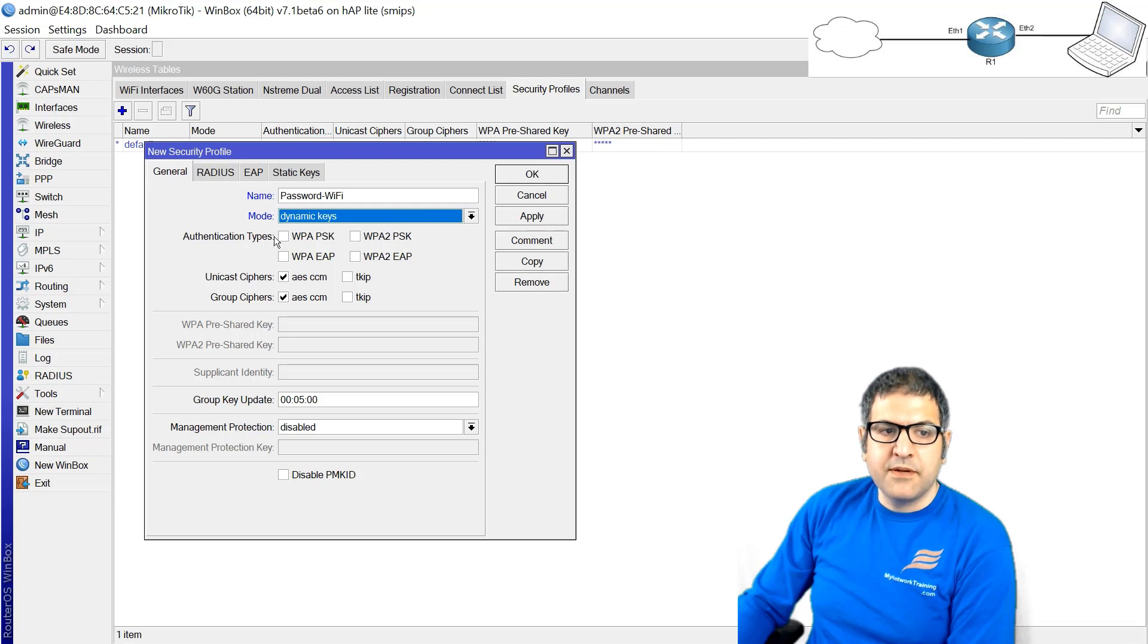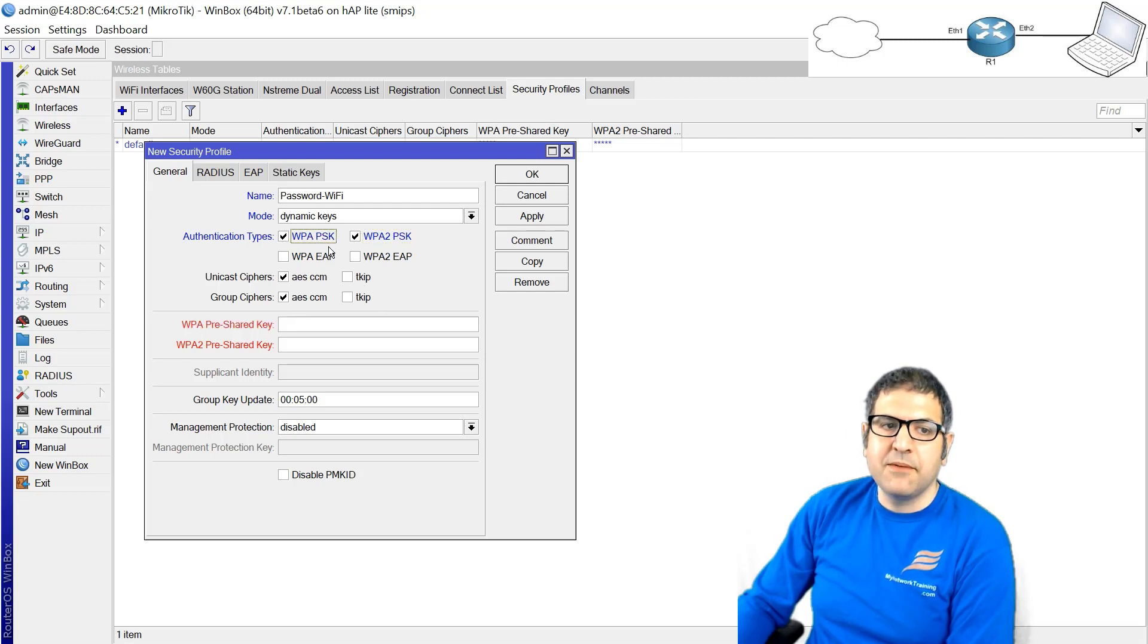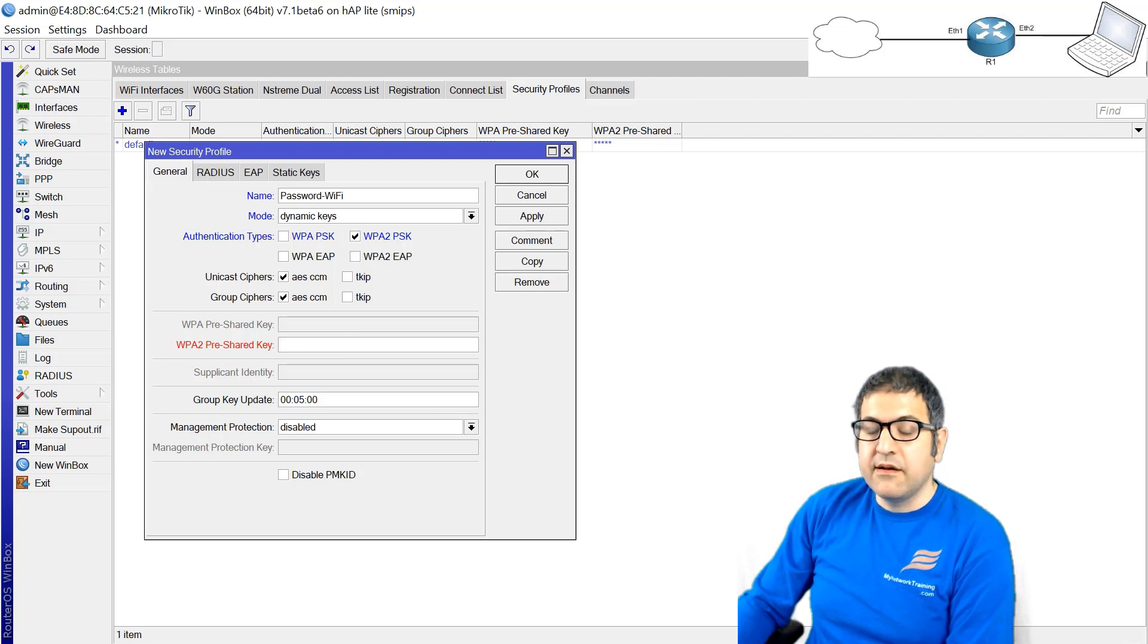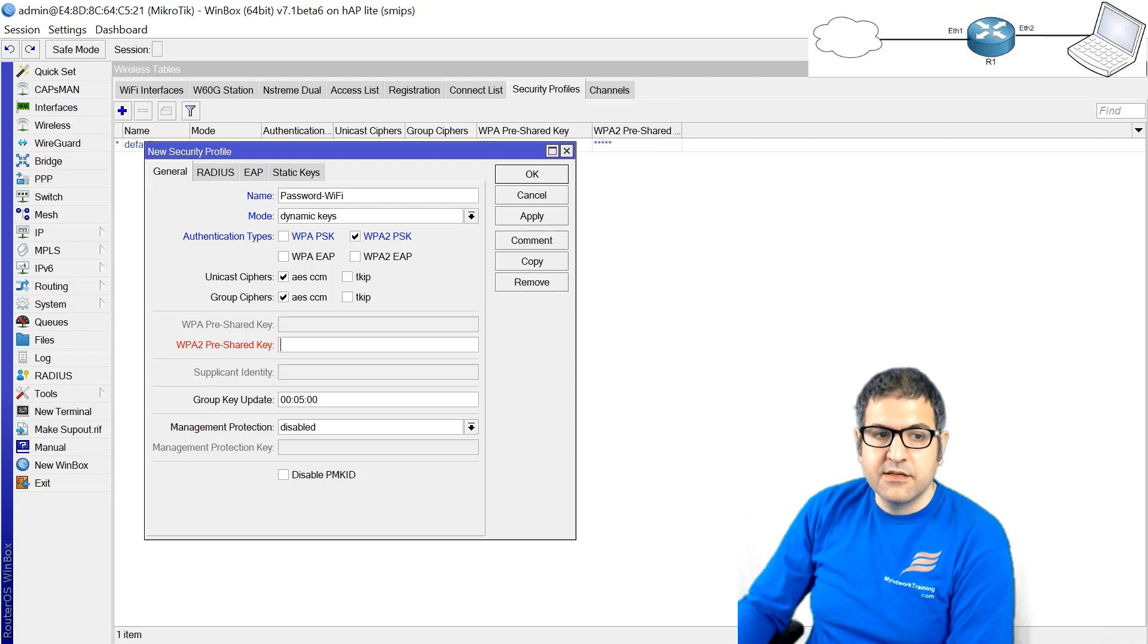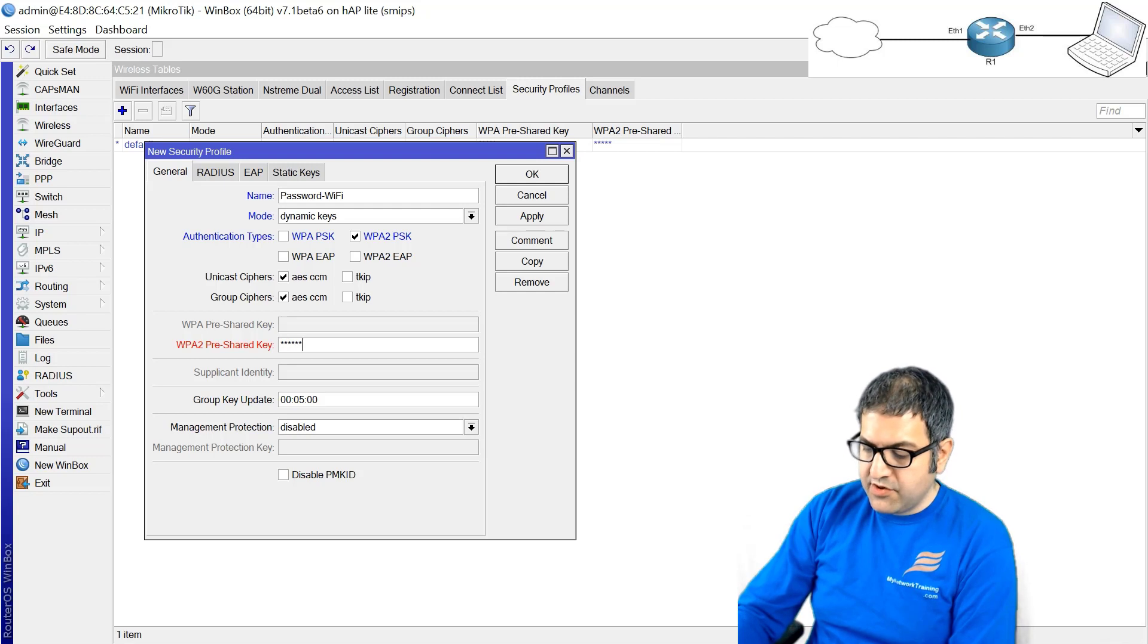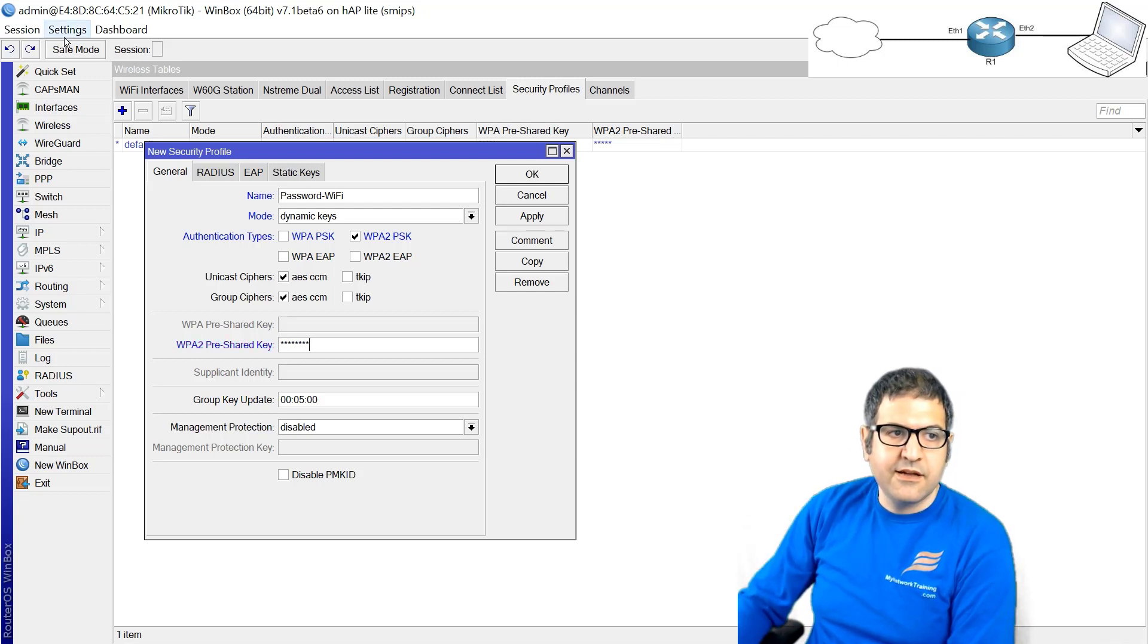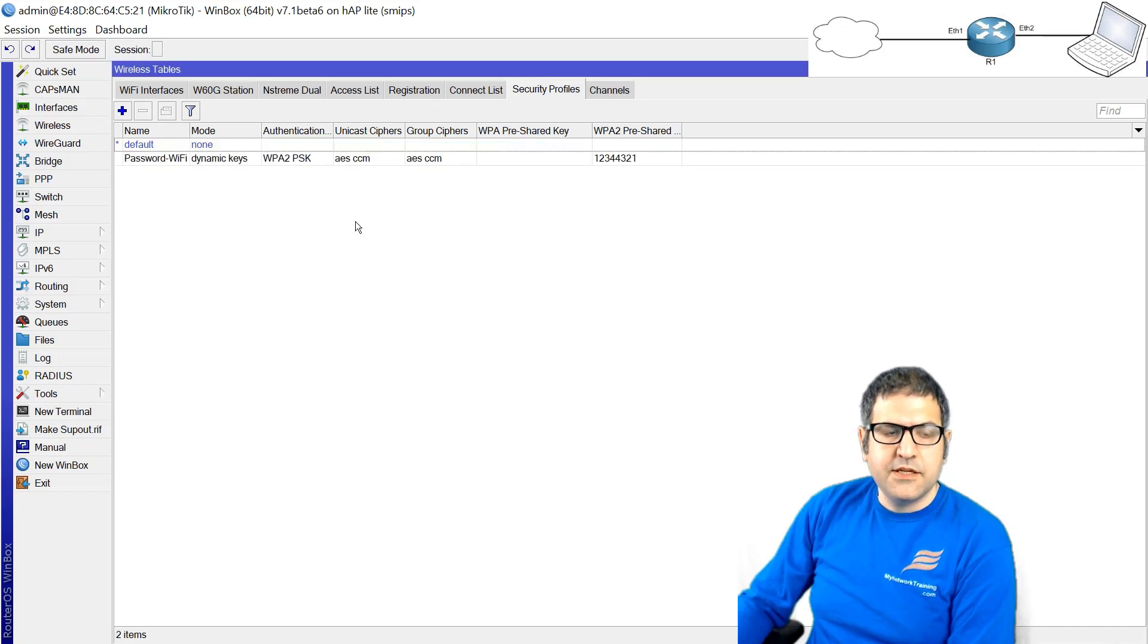Now which one to choose, WPA2 or WPA? Well I would say go to WPA2. In case you have some old devices you may need to go to WPA, but WPA is not as secure as WPA2. And of course the unicast cipher and group cipher, I always recommend to use AES because they are more secure than TKIP. Now here you have to put the pre-shared key, the password that people need to put when they connect to the wireless. I would put something like 12344321. Because it's a lab, normally you should put a strong password. So this is done, we have created the password.